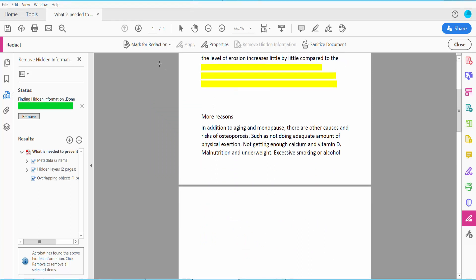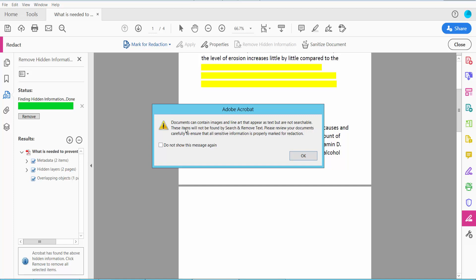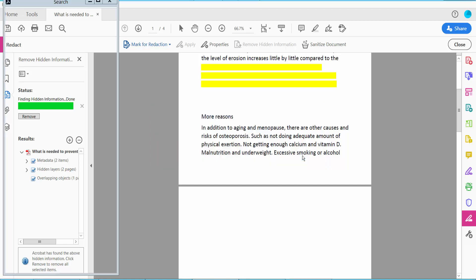Now I will redact a specific word in this Find Text option. Now click OK.